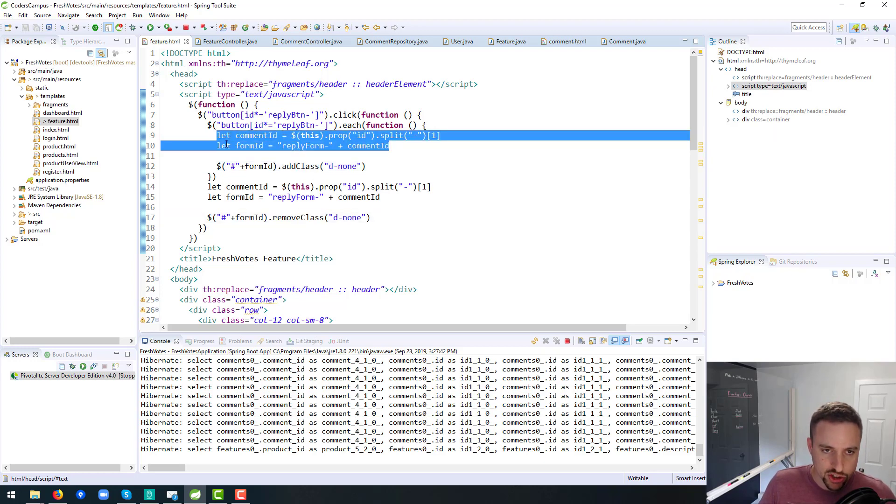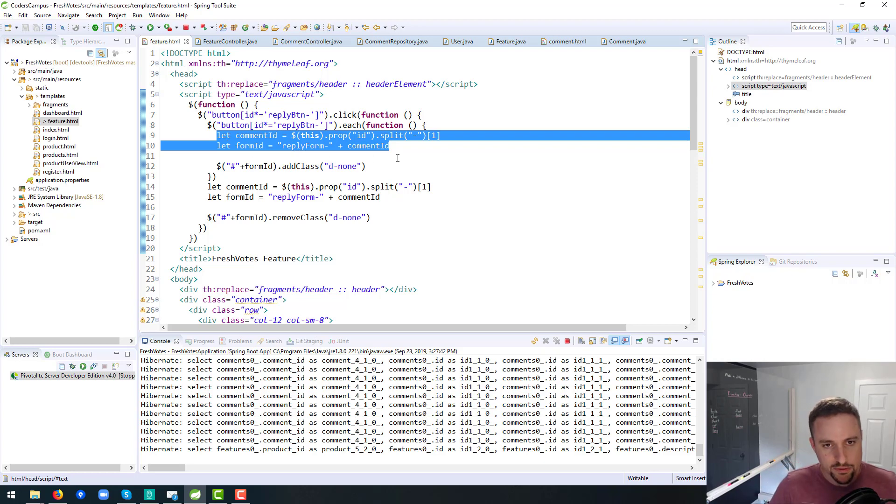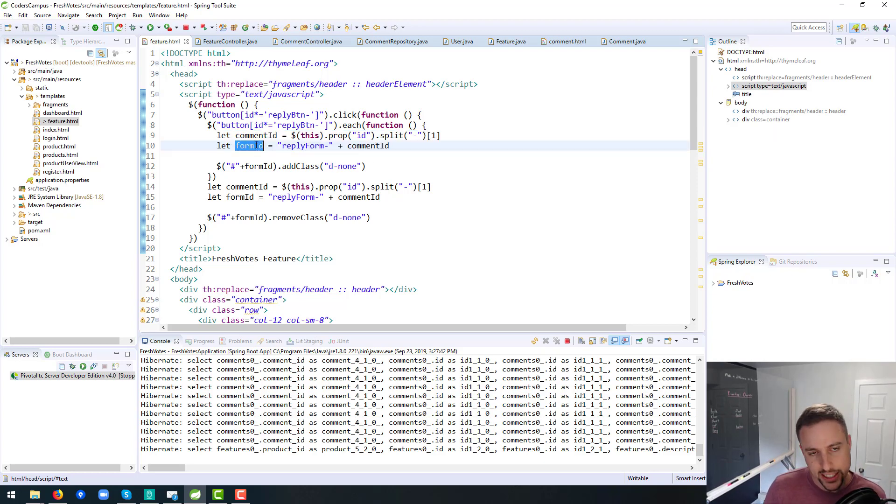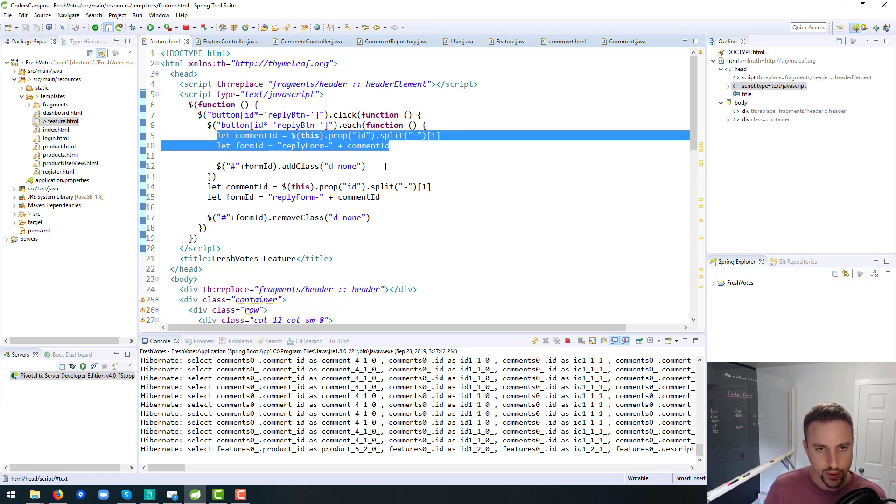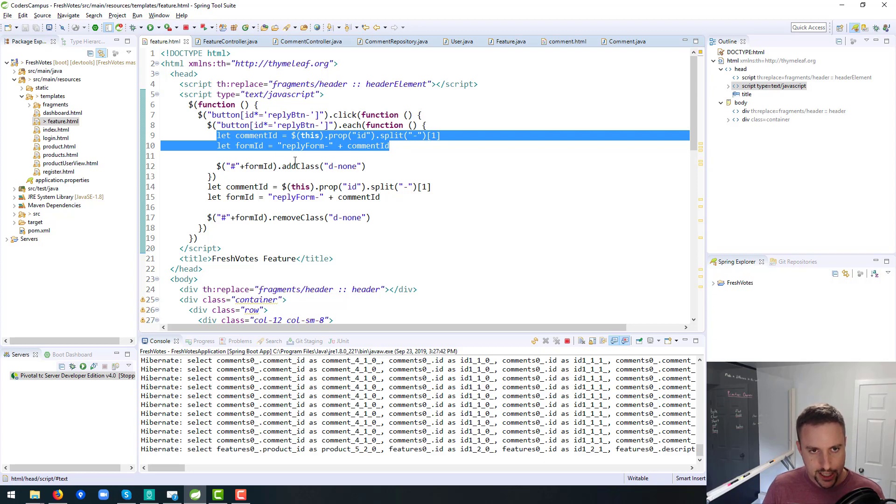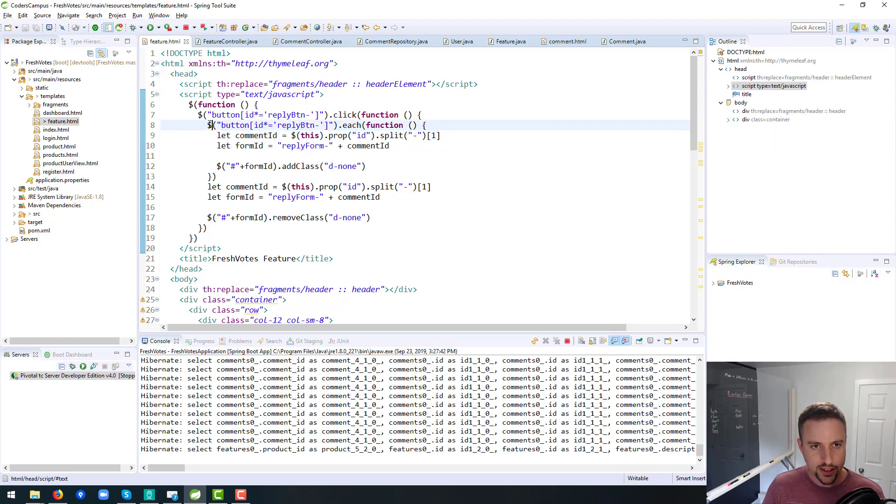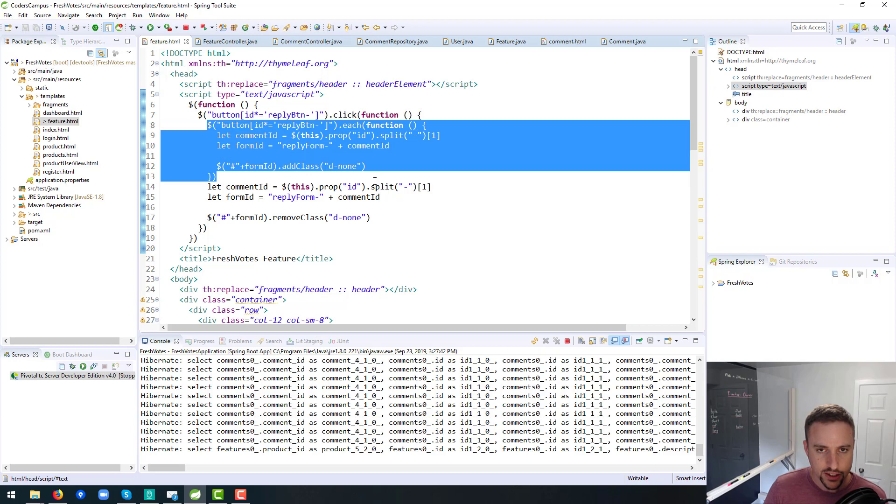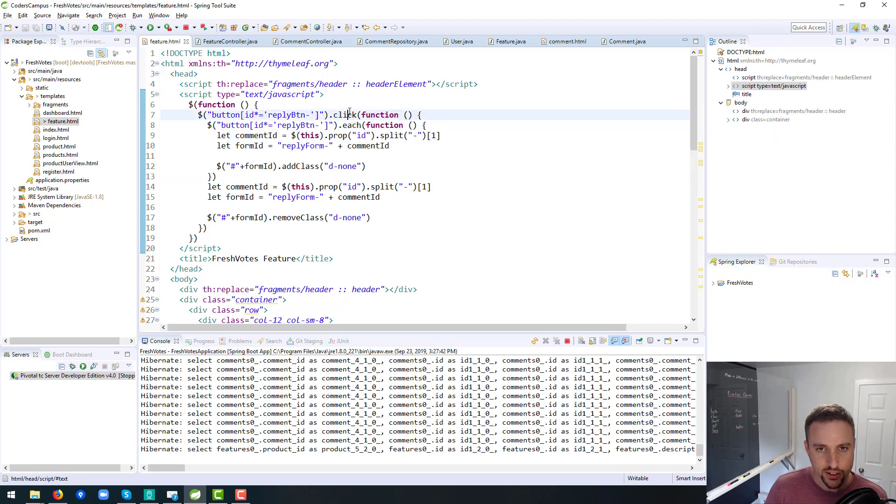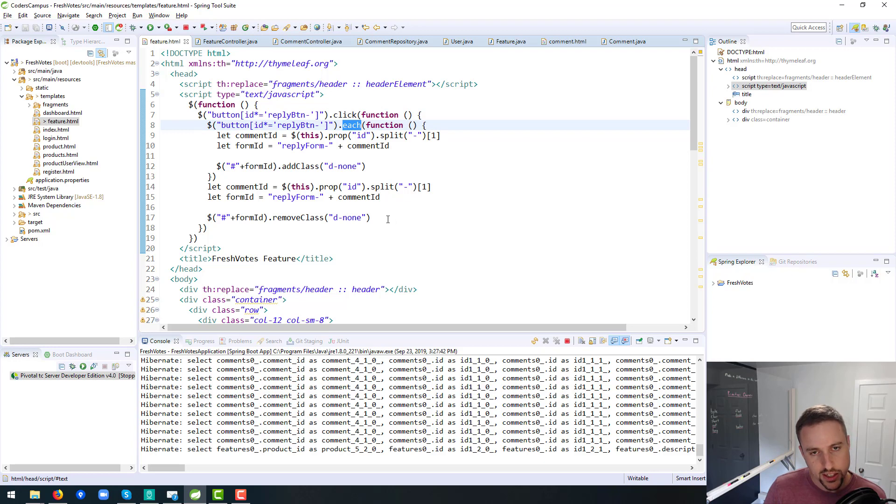We can probably extract this code for grabbing the actual form ID, because that's essentially what we need to grab from here. So we could extract that into a function. And then is there any way to make this quote unquote sexier? When we click on one, it has to iterate through each of the other buttons.